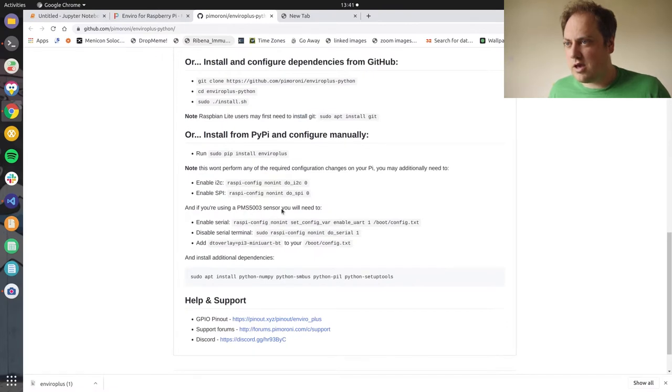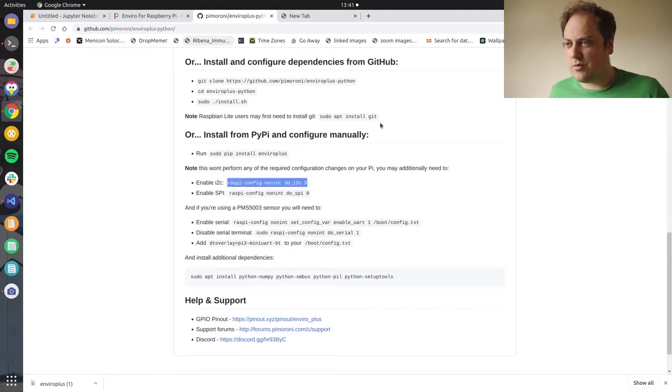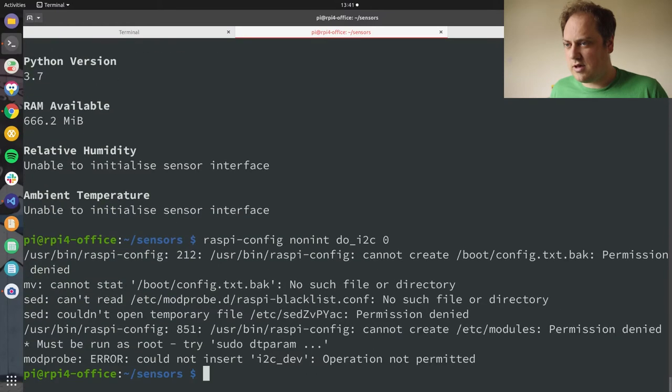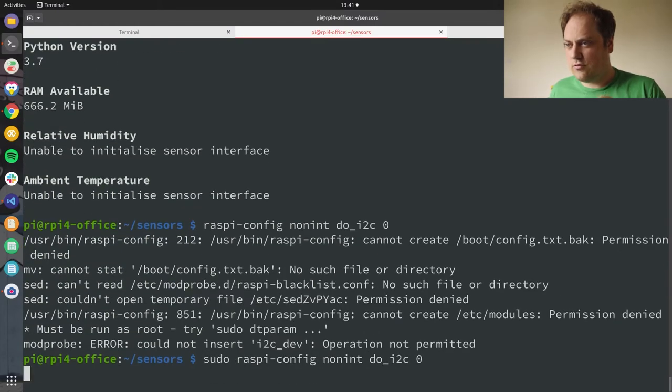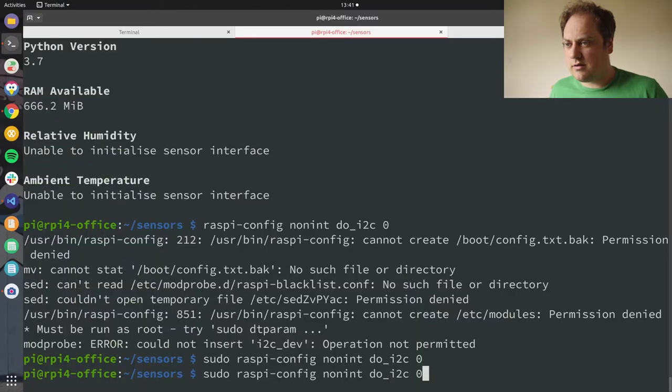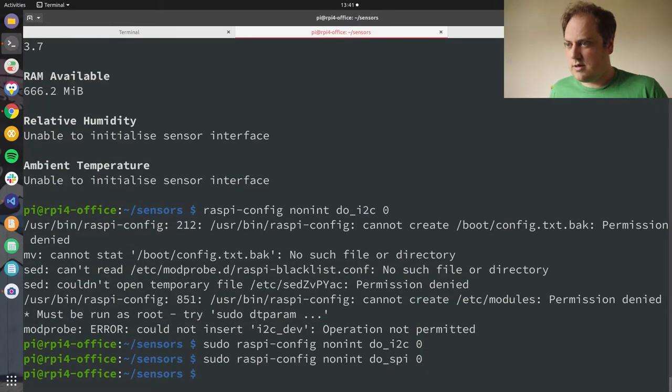Okay, it looks like there are two commands we need to run to enable I squared C so I'll do that as root and enable SPI. Done, okay.